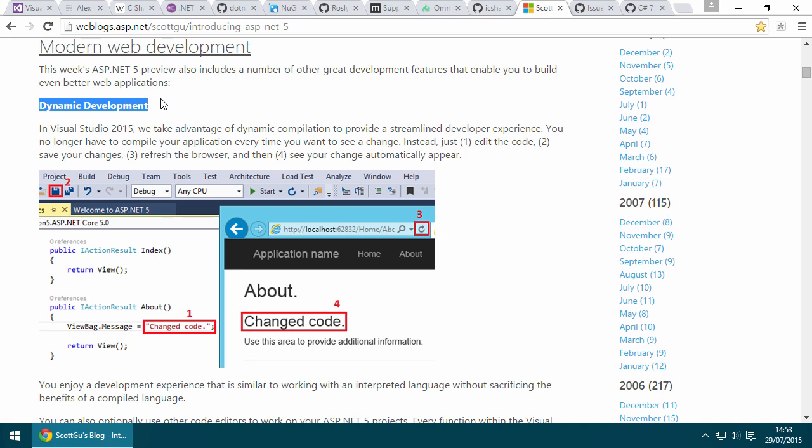Now, leveraging dynamic compilation, which is only possible because of Roslyn, you just make a change in your code, refresh the browser, and those changes are live. You can read more about that here.